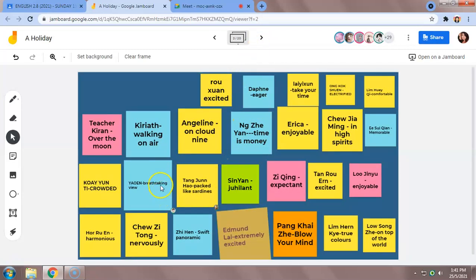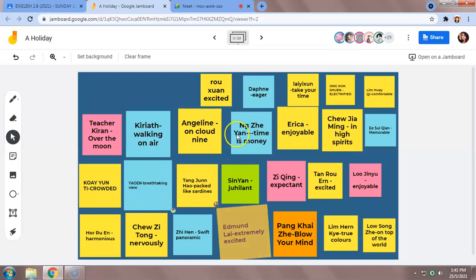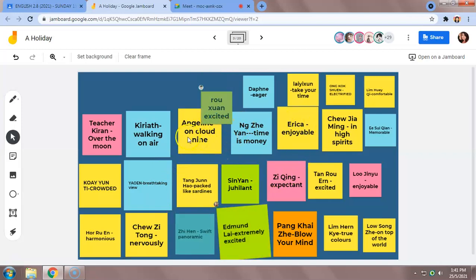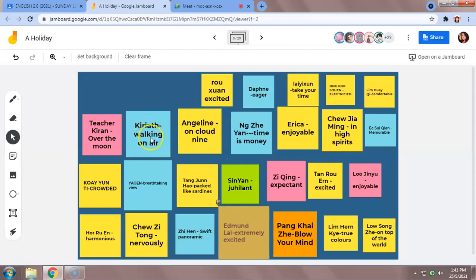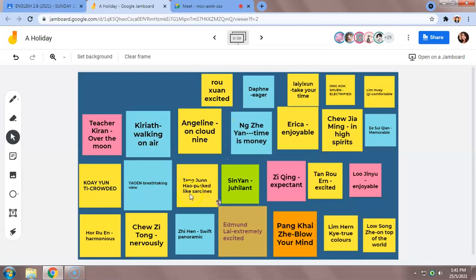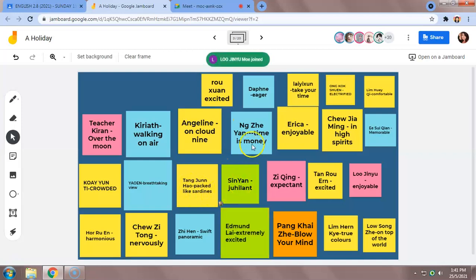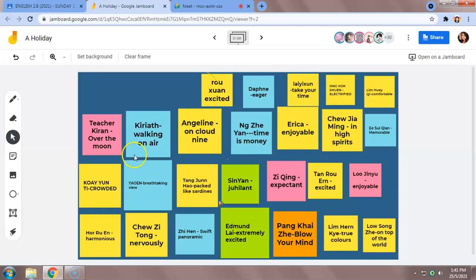You see, Angeline has typed 'on cloud nine,' Griot has typed 'walking on air,' Tanjun Hao typed 'packed like sardines.' Well done, very good. So we are going to continue with our lesson today where we are going to do paragraph three.